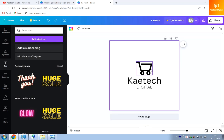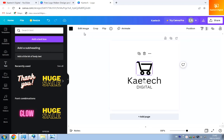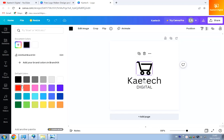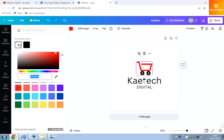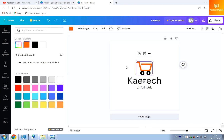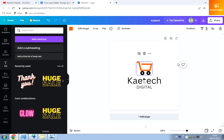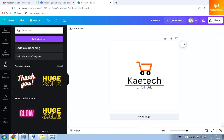If I want to change a color, I click on an element and see the color box. I click it and choose any color I want. I can also use the color picker to select any specific color. So now I have this logo that I can play around with — though of course this basic version isn't the most polished.